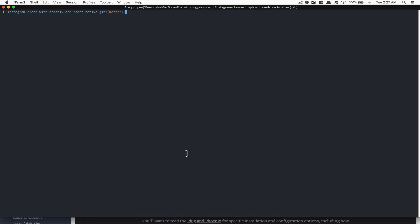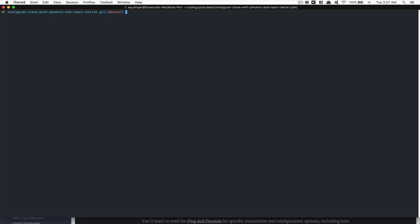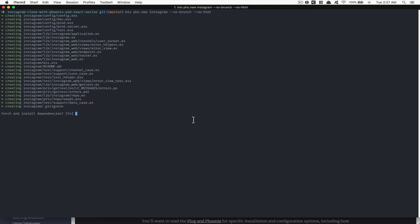Make sure you have Phoenix and Elixir installed. Now we're going to create a brand new Phoenix project. We're going to run `mix phx.new`, call it Instagram, and pass `--no-brunch` and `--no-html`. For those who haven't done Phoenix before, it's a bit like Ruby on Rails — you have front end, back end, and a templating engine. But here we don't want Brunch or any HTML because we just want to build an API.